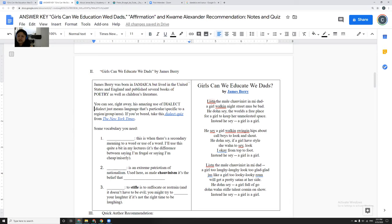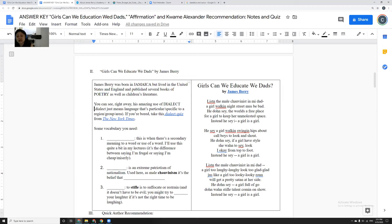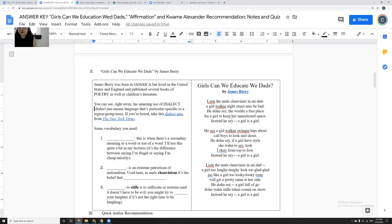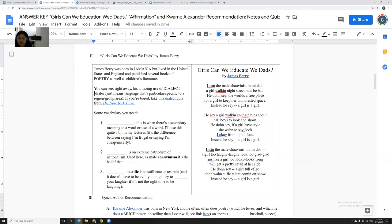So Girls Can We Educate We Dads. And he says, listen, the male chauvinist in me dad, a girl walking night streets must be bad. He don't say the world's a free place for a girl to keep her unmolested space. Instead, he say a girl is a girl. So even though James Berry is a male author, he's kind of pretending that we're having a conversation between a father and a daughter here. And the daughter's saying, listen, a girl should just be able to walk down the street. That's what she should be able to do. And every time the author says he doesn't say, he don't say, the world's a free place, that's kind of what the daughter's hoping the father will say.